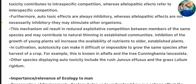In cultivation, autotoxicity can make it difficult or impossible to grow the same species after harvest of a crop. For example, this is known in alfalfa and the tree Cunninghamia lanceolata. Other species displaying autotoxicity include the rush Juncus effusus and the grass Lolium rigidum.